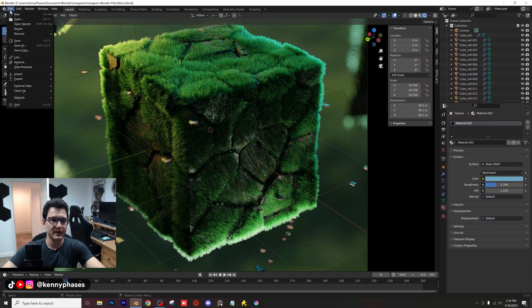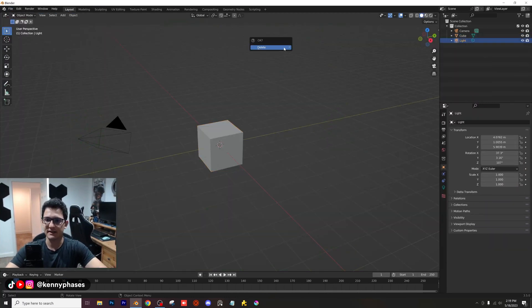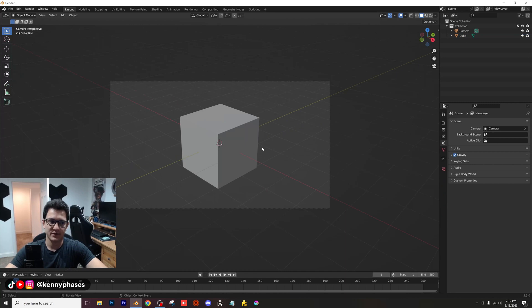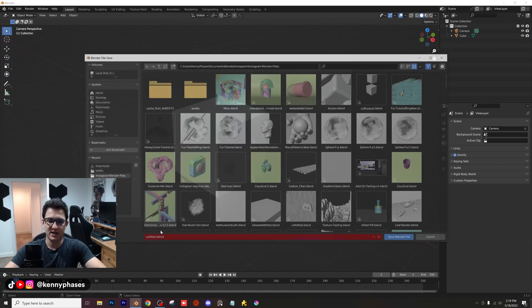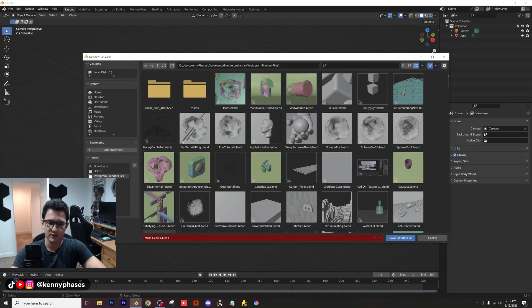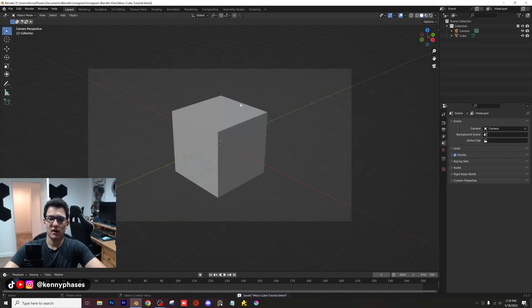So let's go ahead and jump into a new document here — new general document. Go ahead and delete that light source there. Snap to your camera and just give this a quick save. I'm just going to call this Moss Cube Tutorial. Go ahead and save.